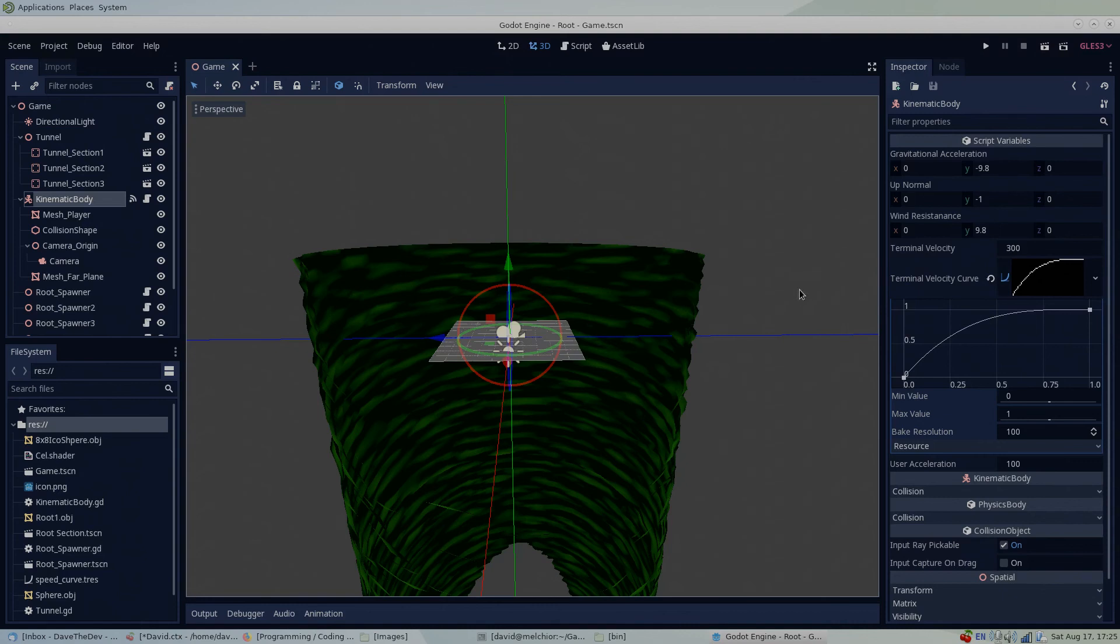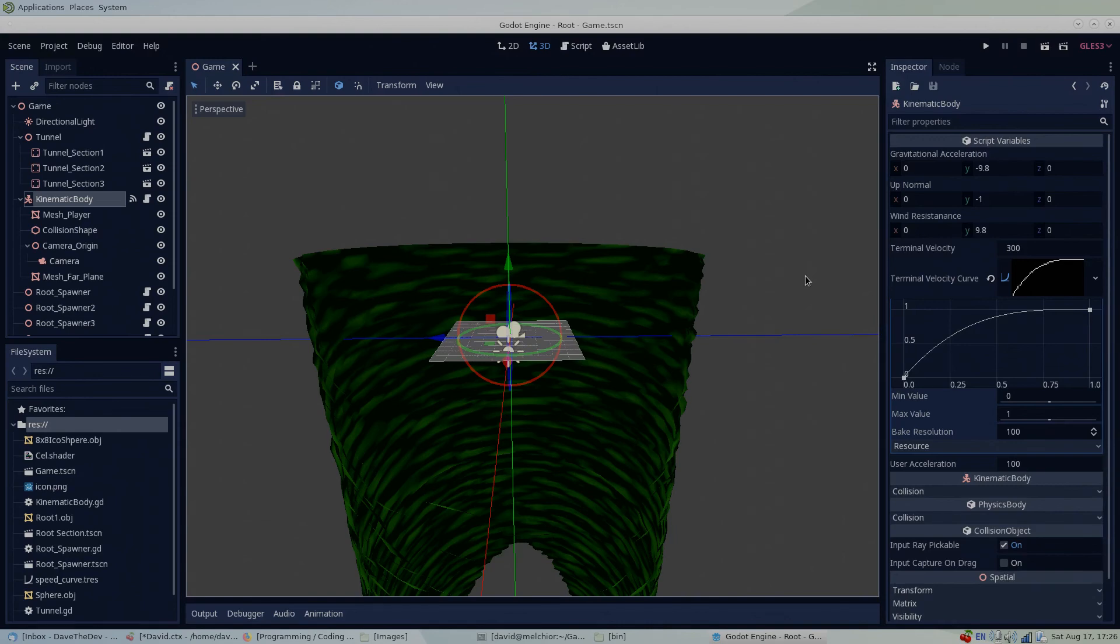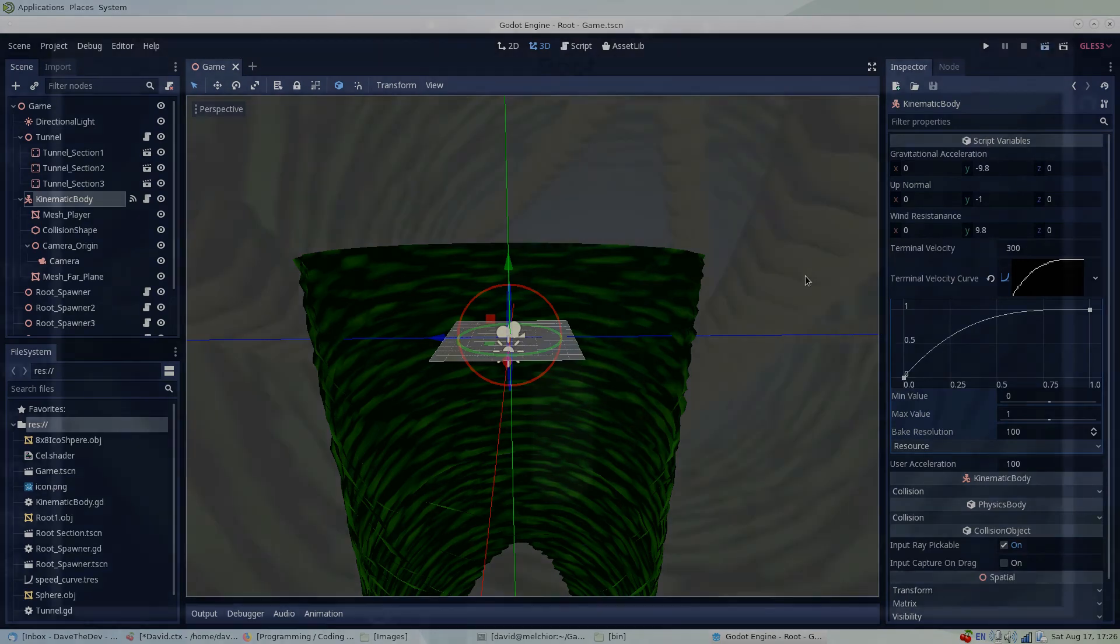But the uses of curves are pretty much endless, and they are especially useful for fine-tuning game feel. Do you need a dampening effect on your camera? Use a curve. Need to control the fade in and fade out between scenes? You can use curves for that too. The possibilities are endless.